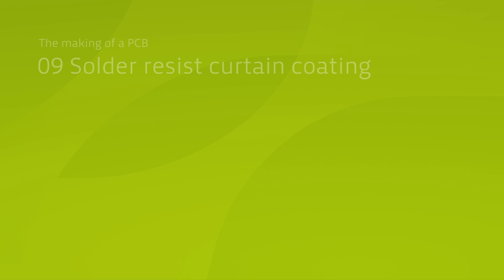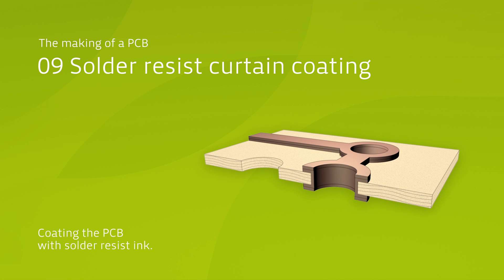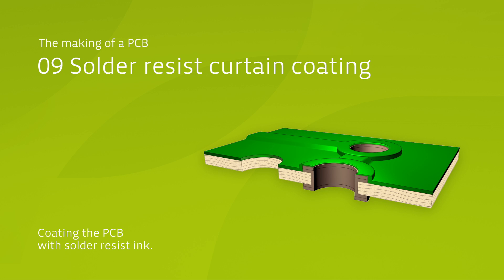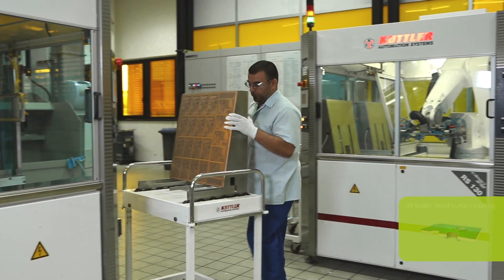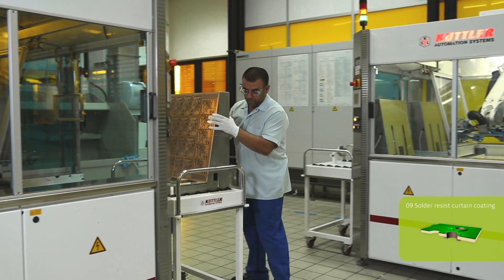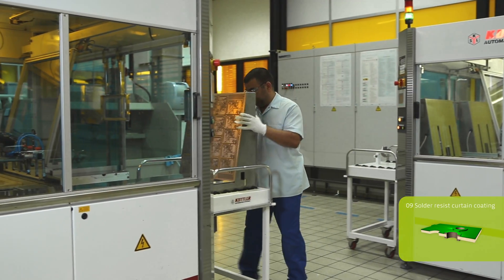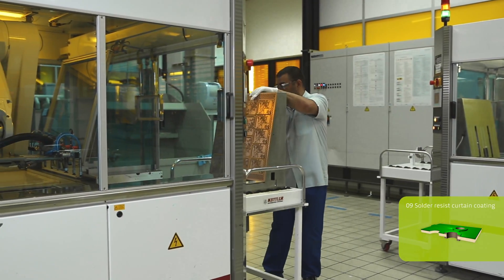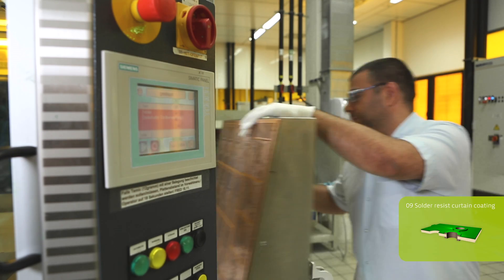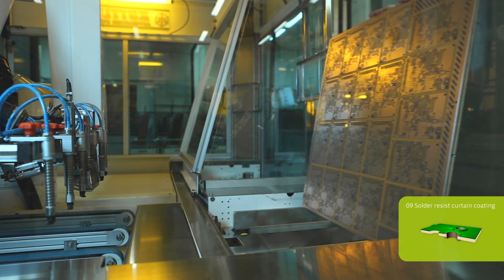In order to protect the conducting tracks from corrosion and other environmental impacts, the panel is now entirely coated with green light-sensitive liquid photo solder mask. Other colors than green are available as well. As you can see, the solder mask is applied through a curtain coating process.